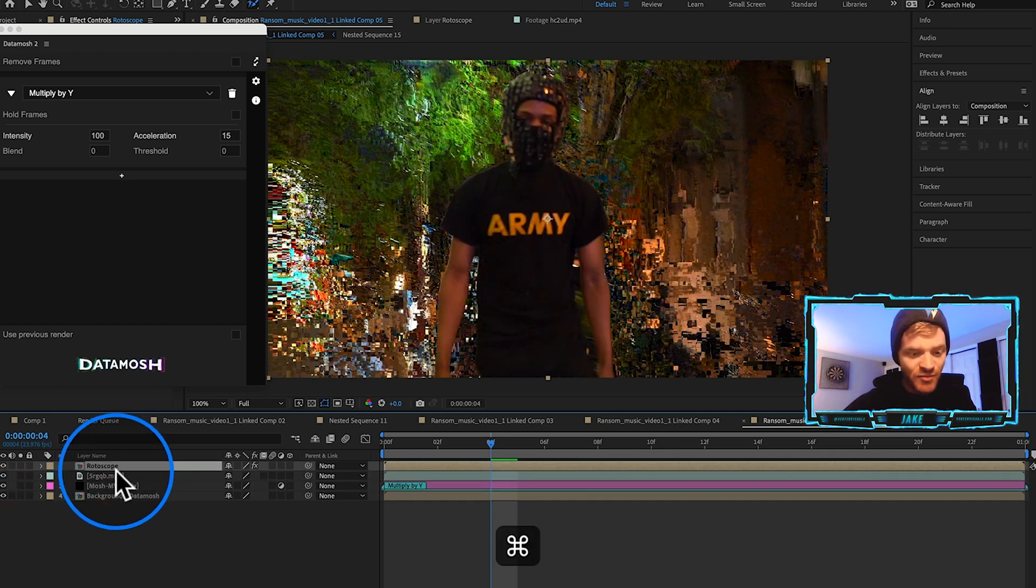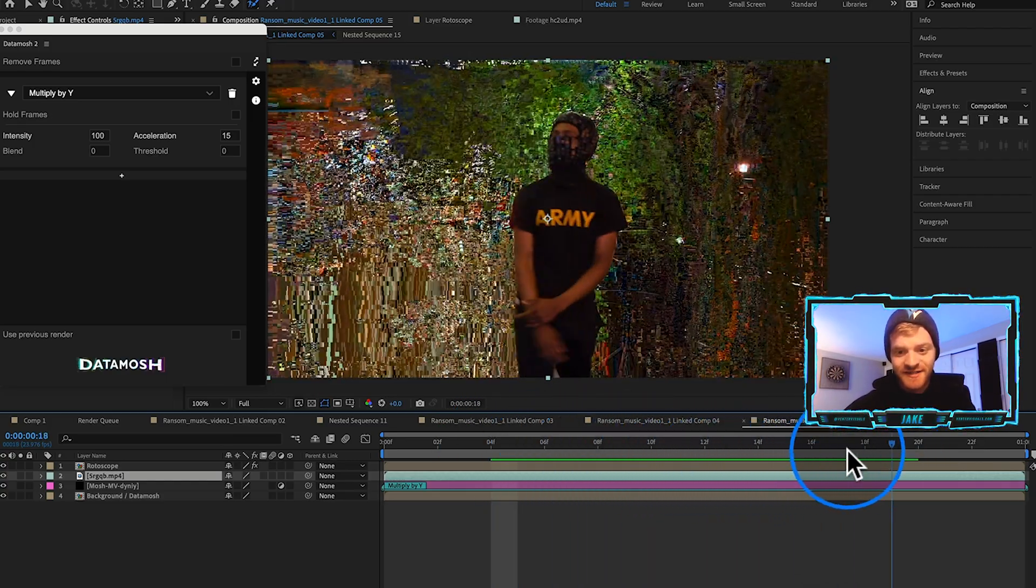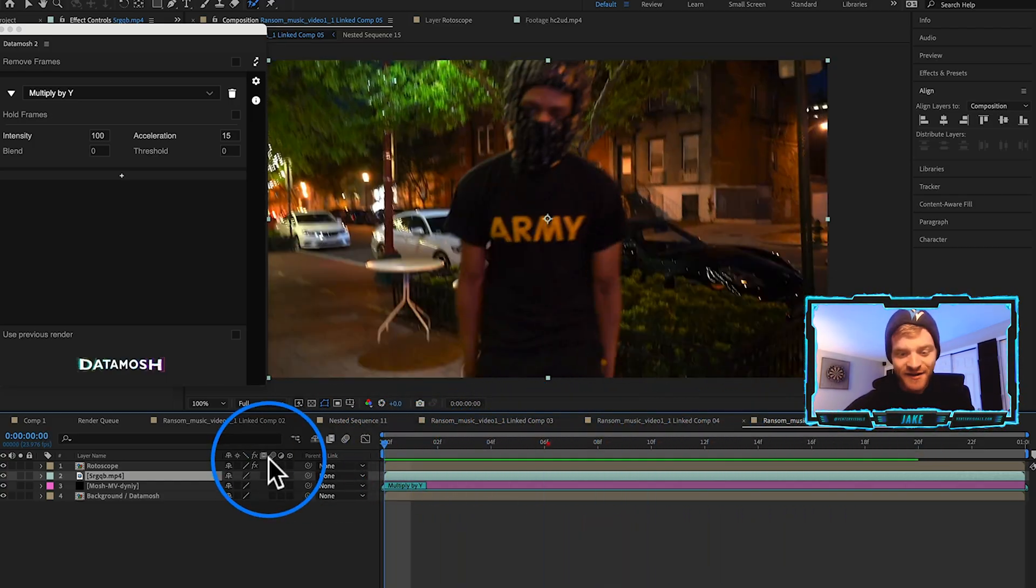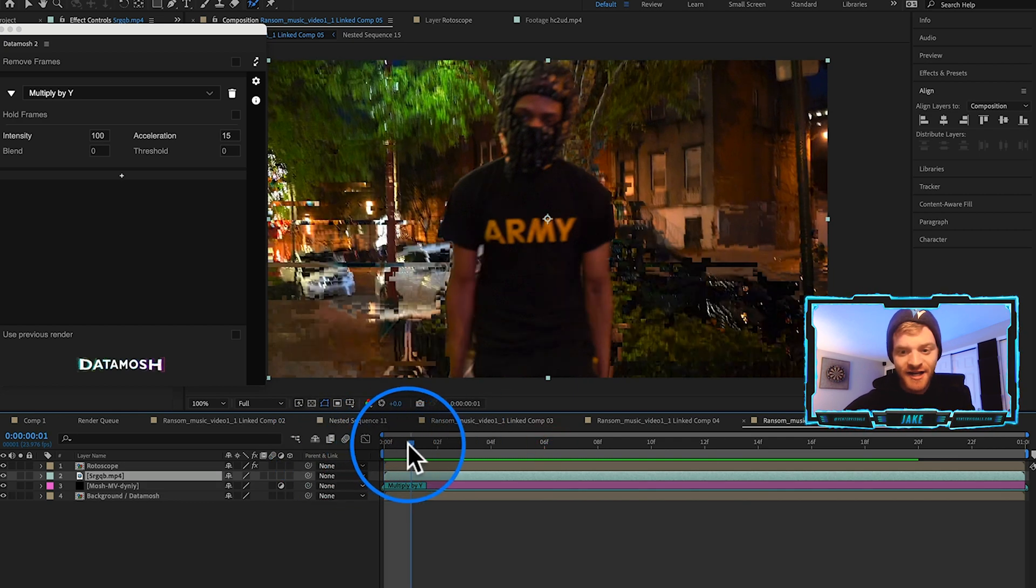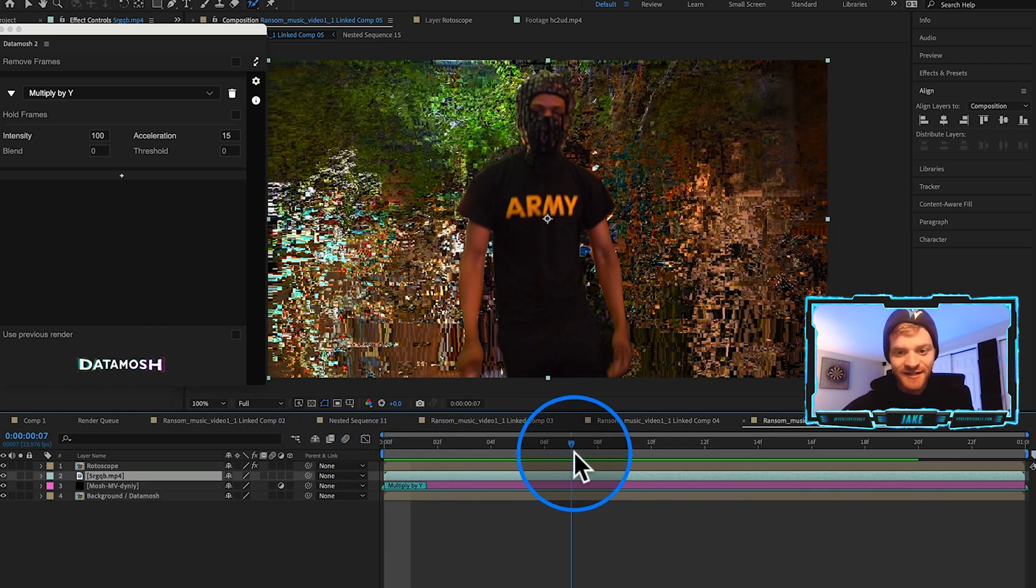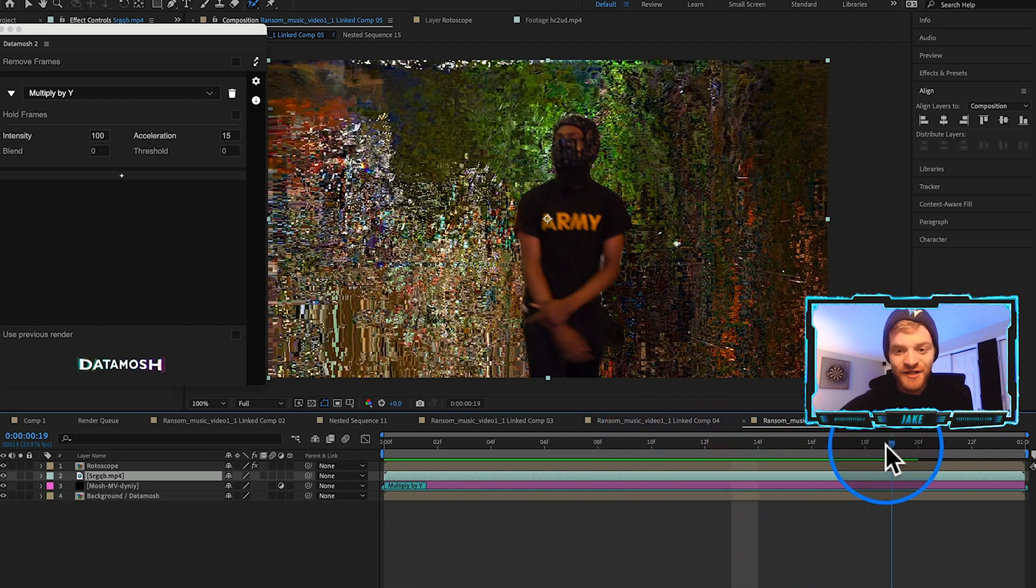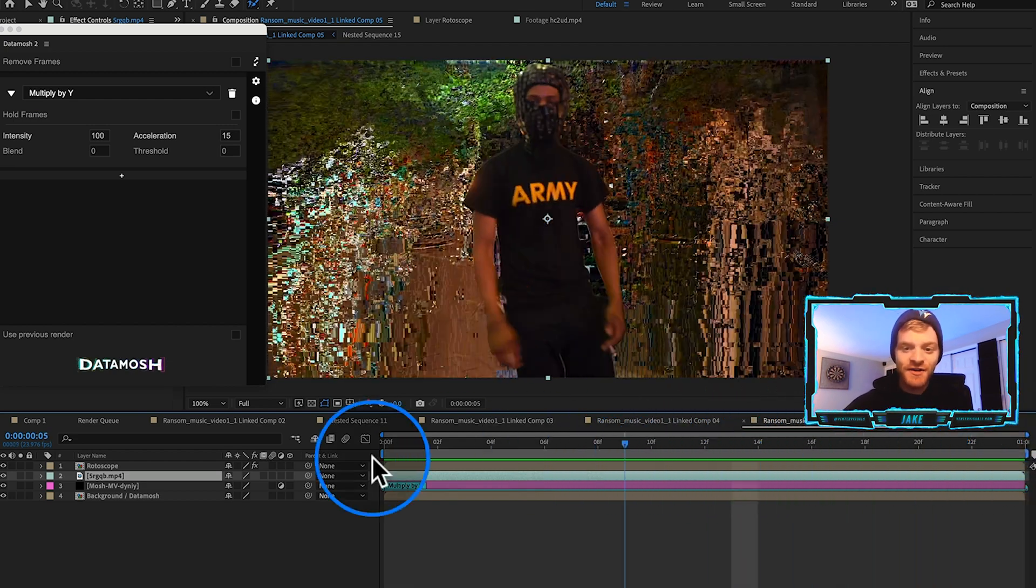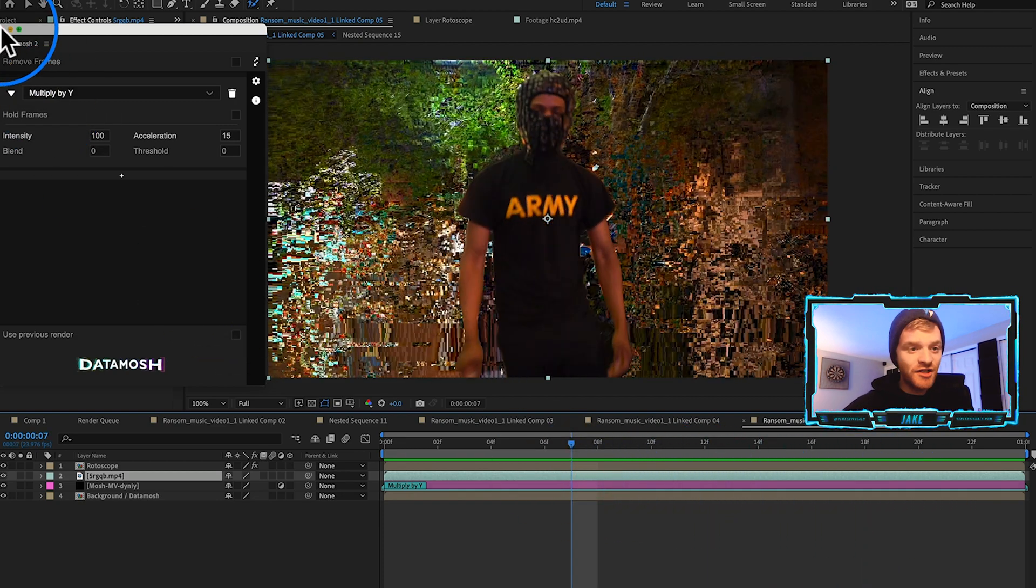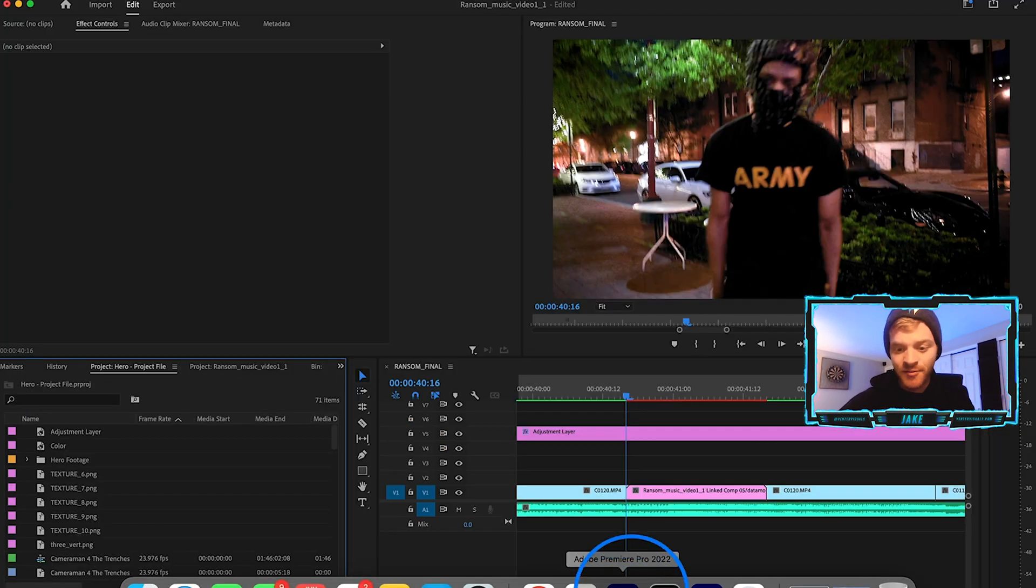We have our data mosh layer here on top. If I hit play we can see how crazy this data mosh is starting to look. It looks freaking awesome already. But the beauty of including a rotoscope layer on top is we get to keep his shape separate from the data mosh. I'm going to turn this rotoscope layer back on and move it to the layer above our data mosh layer that we just created.